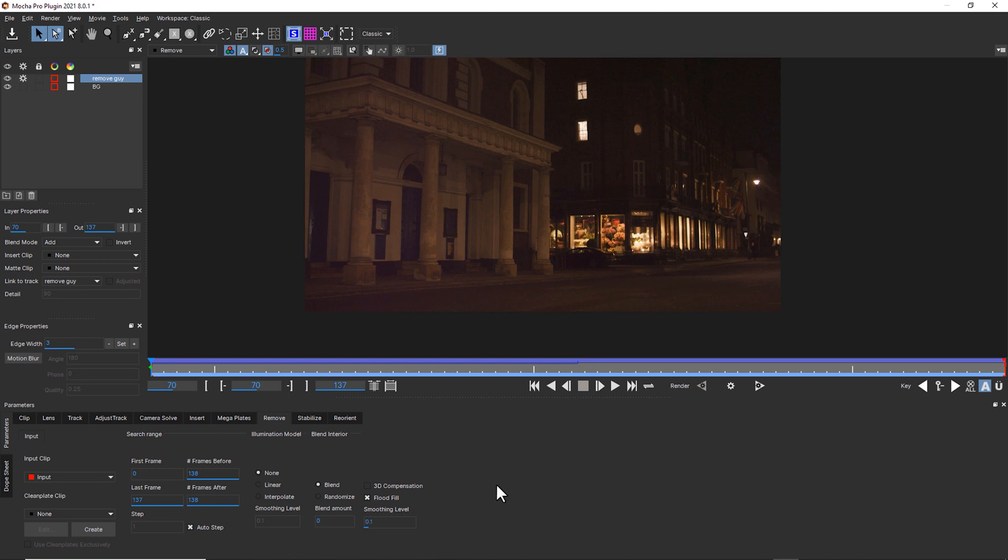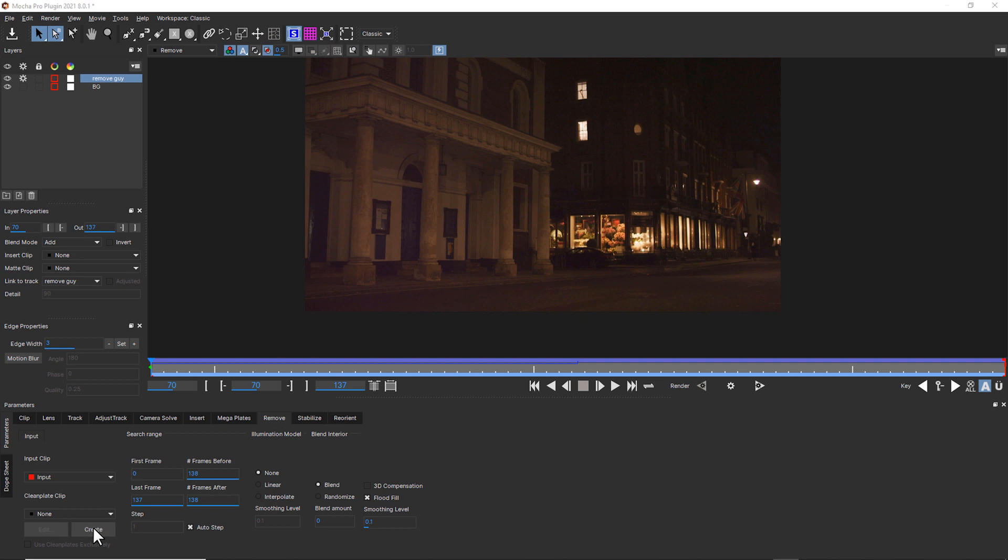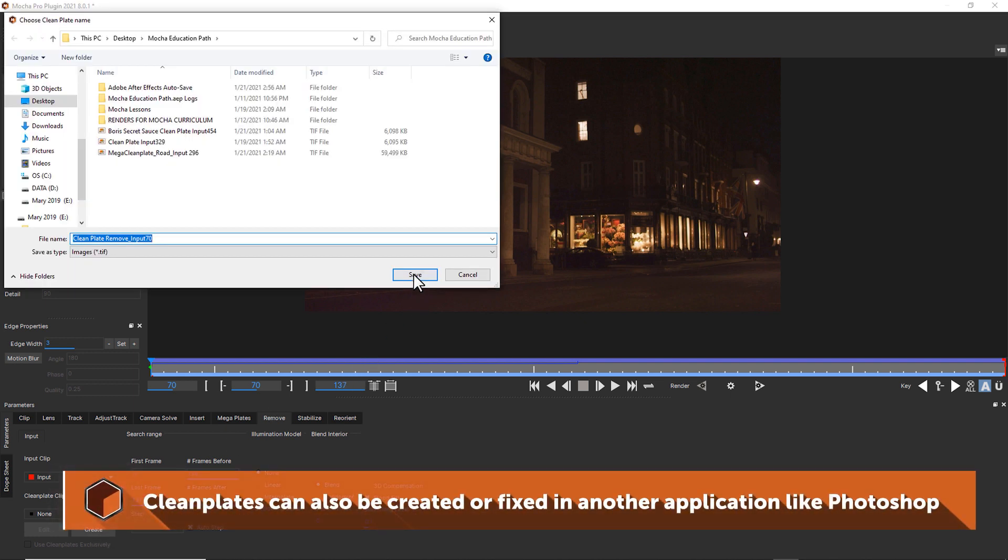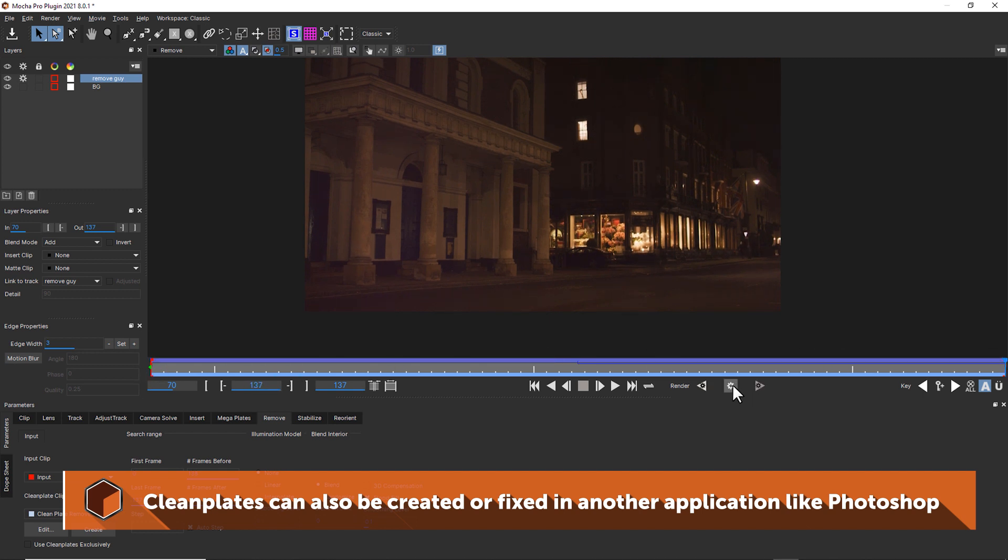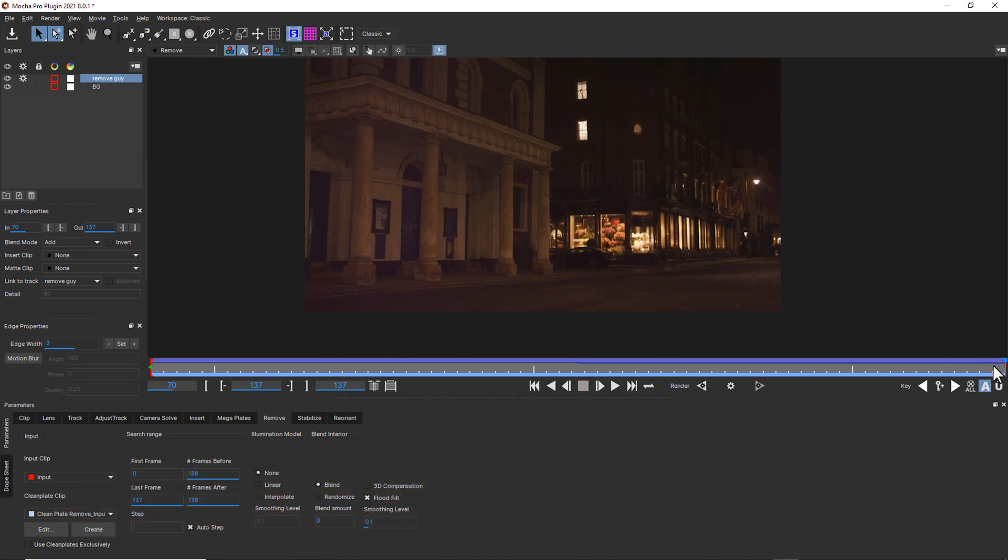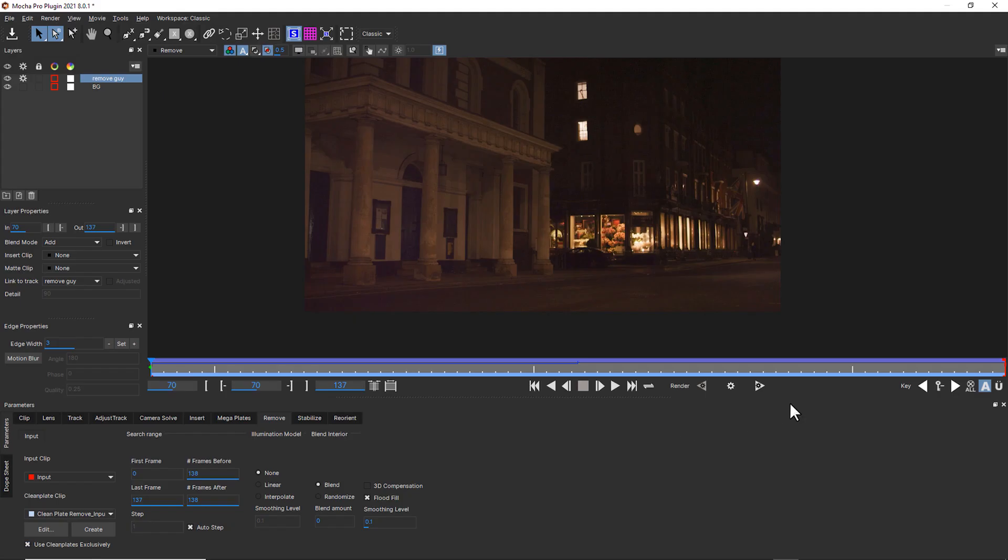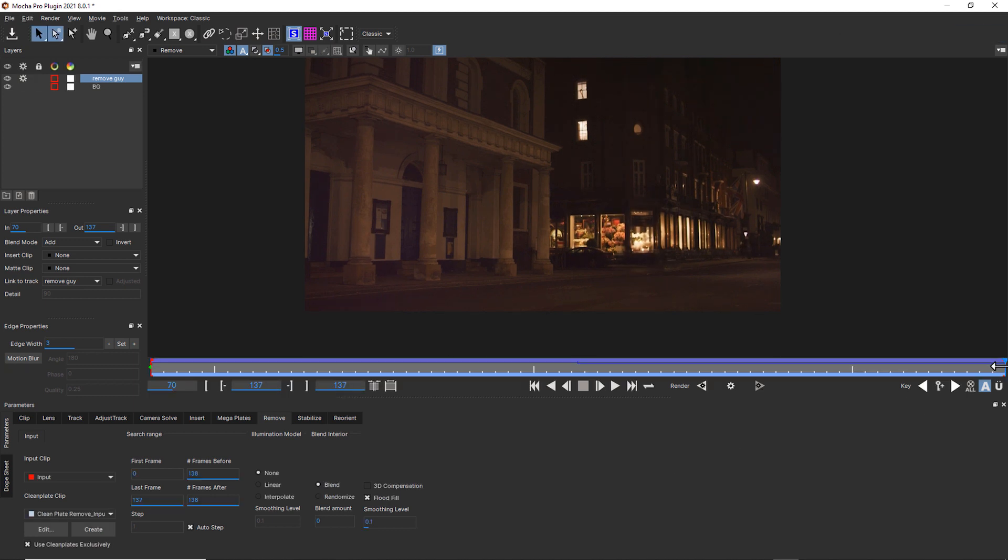But here's how I can fix that. I can go into my clean plate clip and hit create clean plate and save this in my work folder. I can go to the end of my shot and create another clean plate. I'll use clean plates exclusively and hit render forwards. And now we don't see as much of a ripple as he moves by.